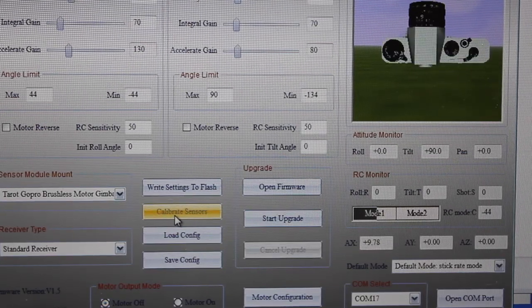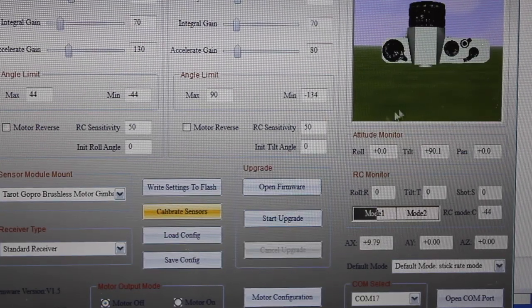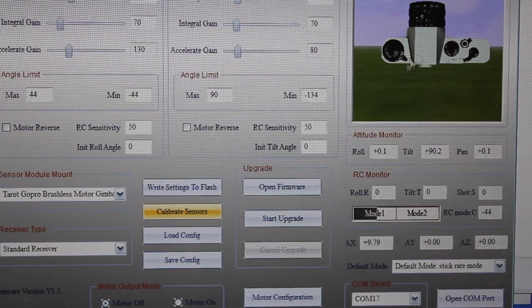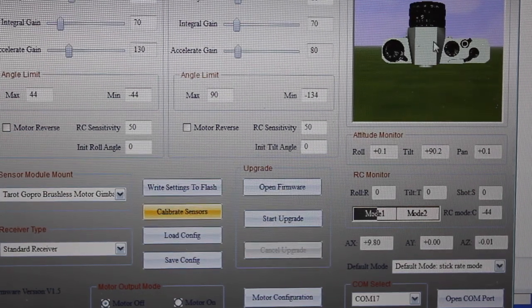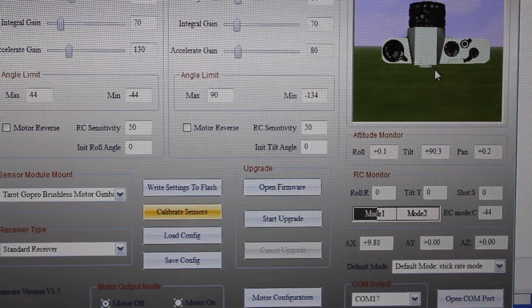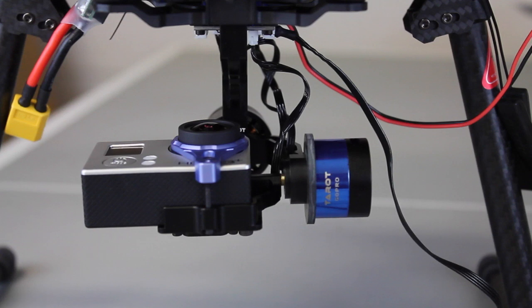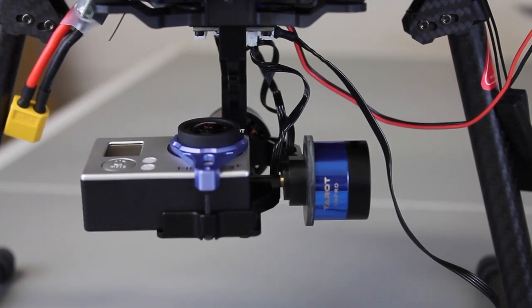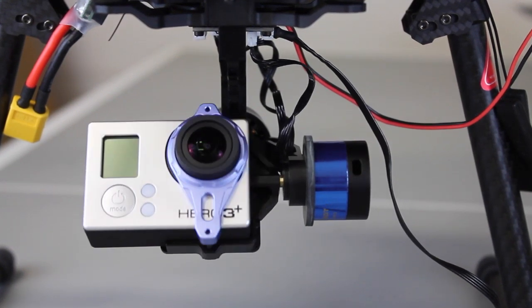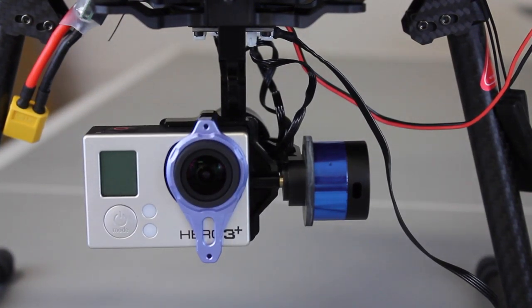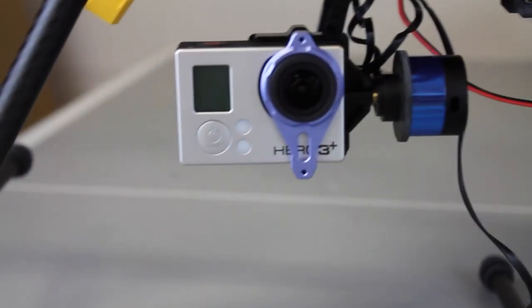What I actually did, through a series of tests, is I pointed this straight up and did the sensor calibration with it pointed straight up. You can see that the actual 3D display shows it pointed straight up in the air. I went ahead and enabled the motors, so I'm going to do that now, and you can see that we're pointed straight ahead.